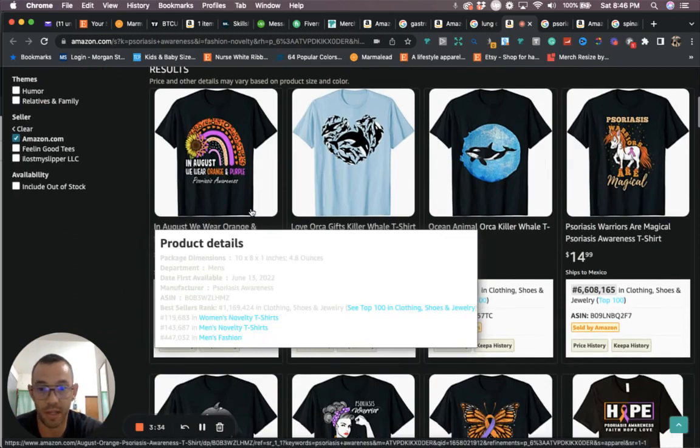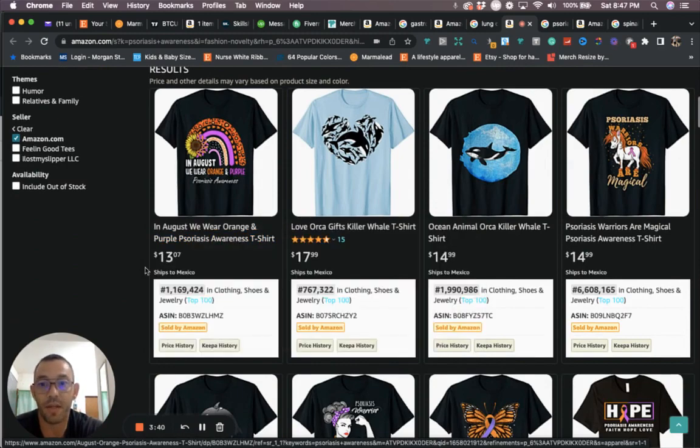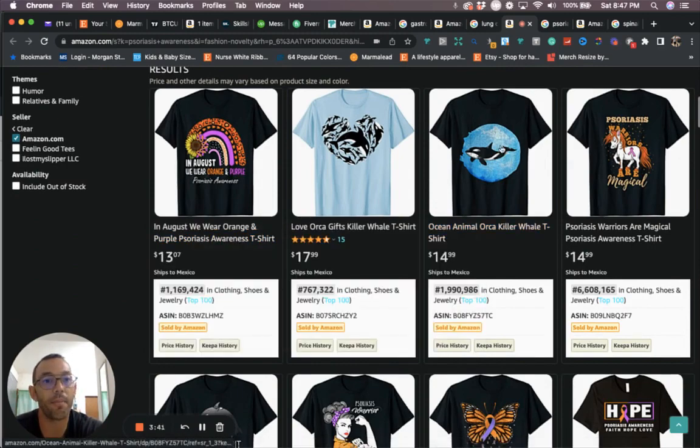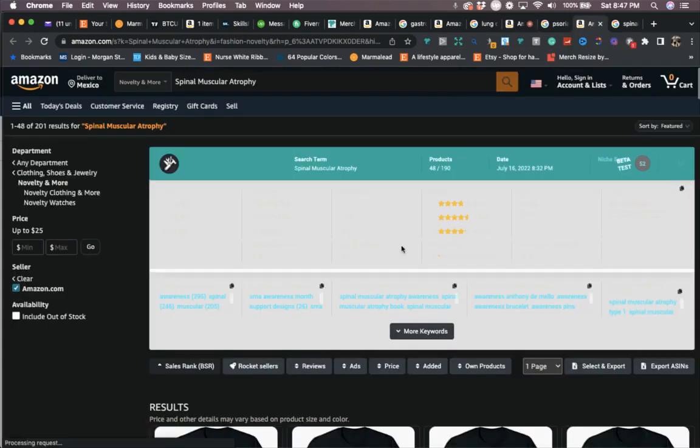Now you can also take these niches and put them on other print-on-demand websites like Redbubble, TeePublic, Spreadshirt, Etsy, things like that.